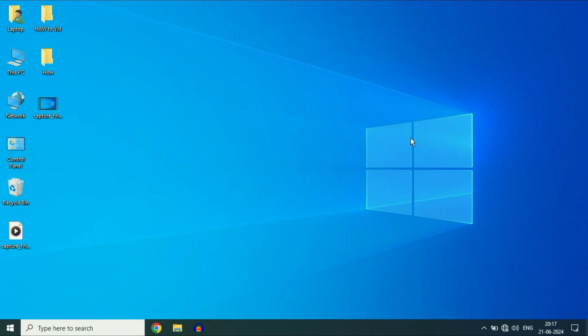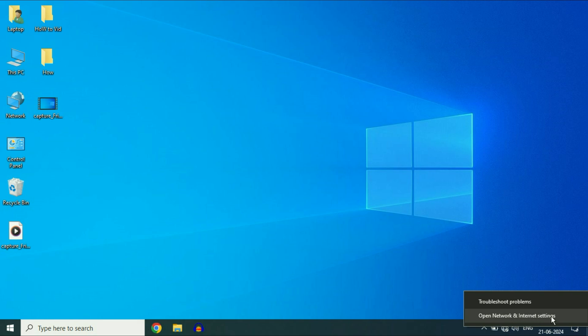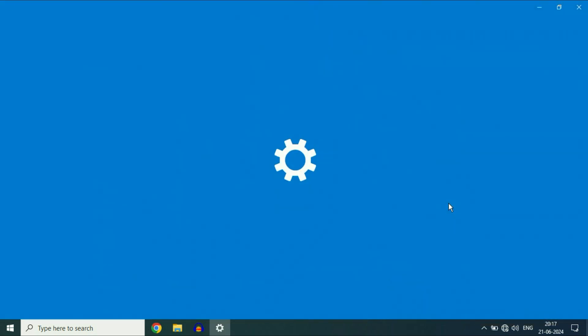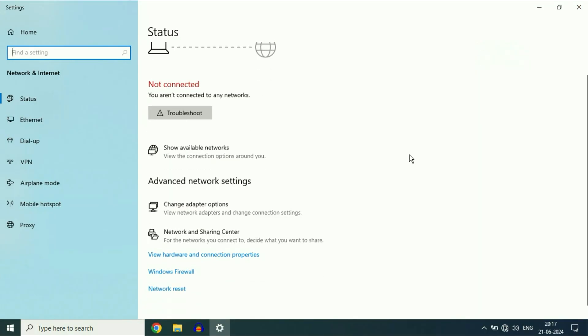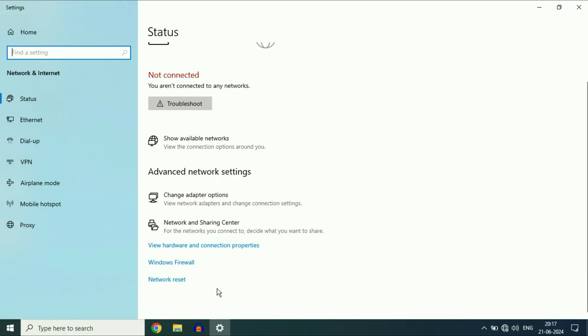Reset your network settings. So again, right click on the network icon, then click on this option, Open Network and Internet Settings. Scroll down, then click on this option, Network Reset.